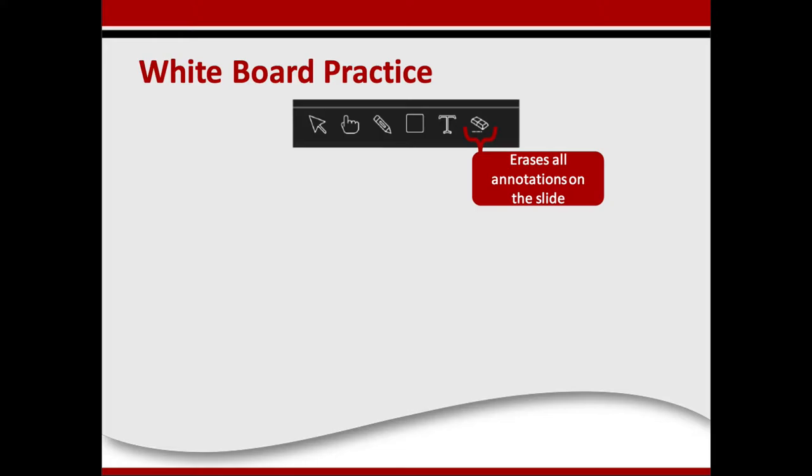There's also an eraser, but please don't click on the eraser. I'll be using the eraser, but I would appreciate if the participants did not use it.